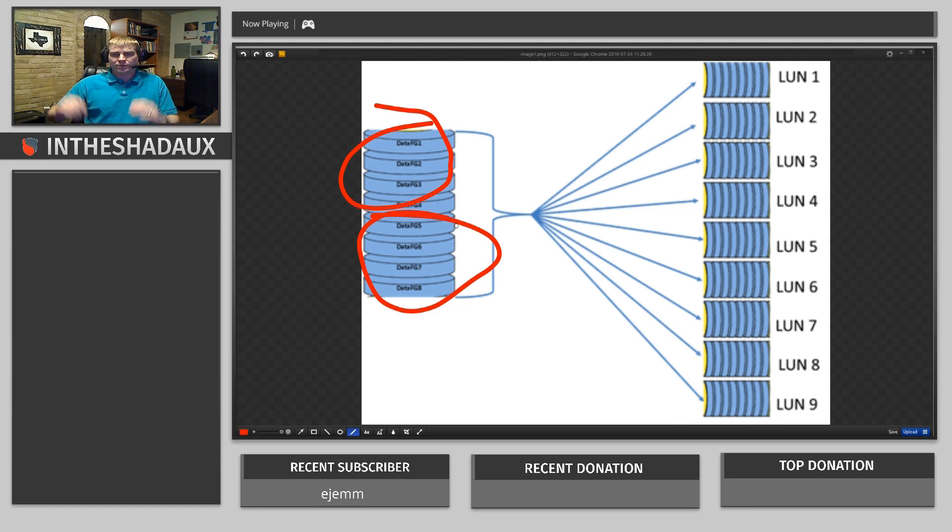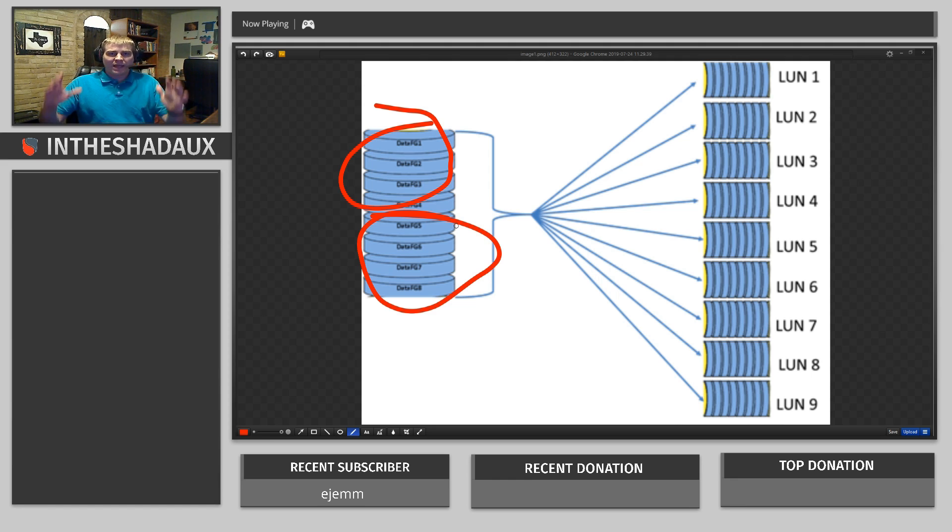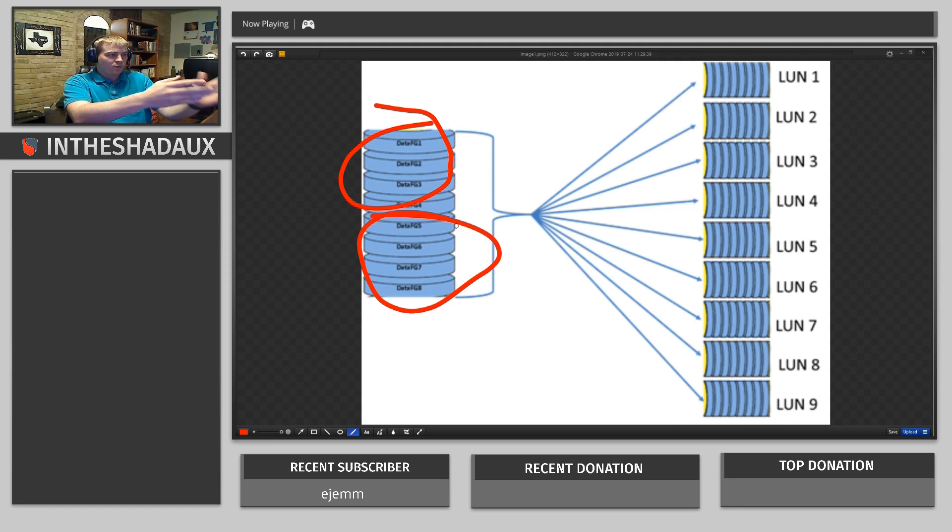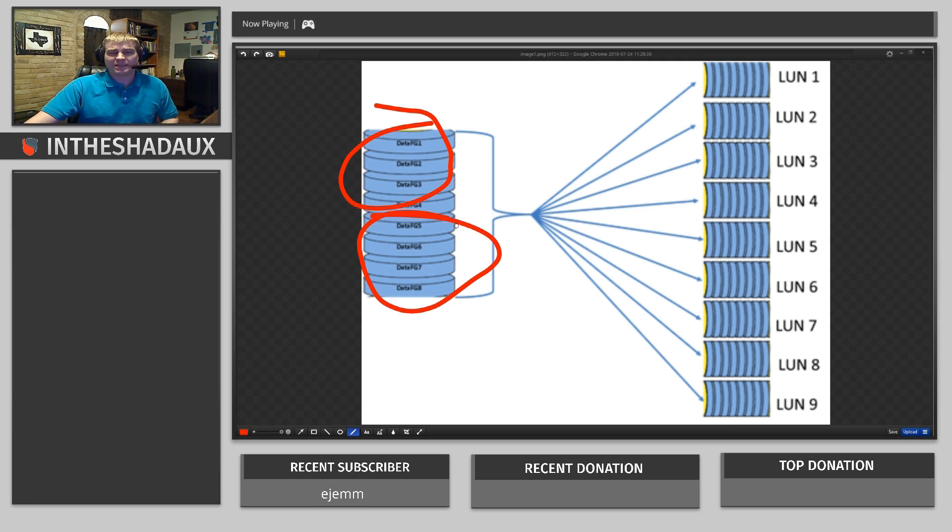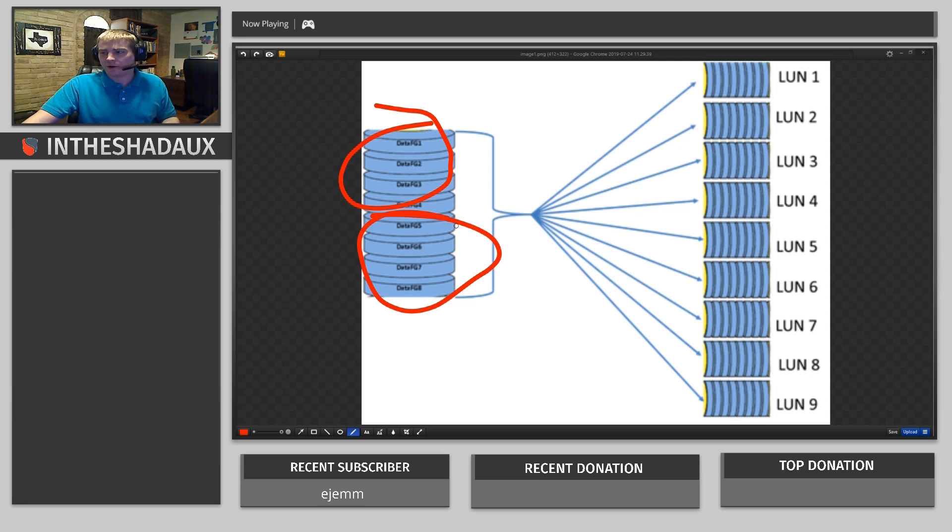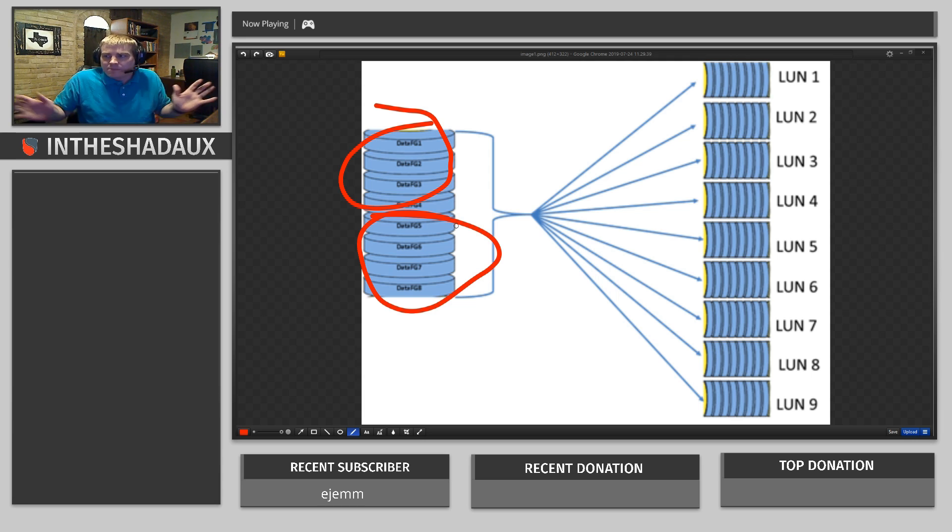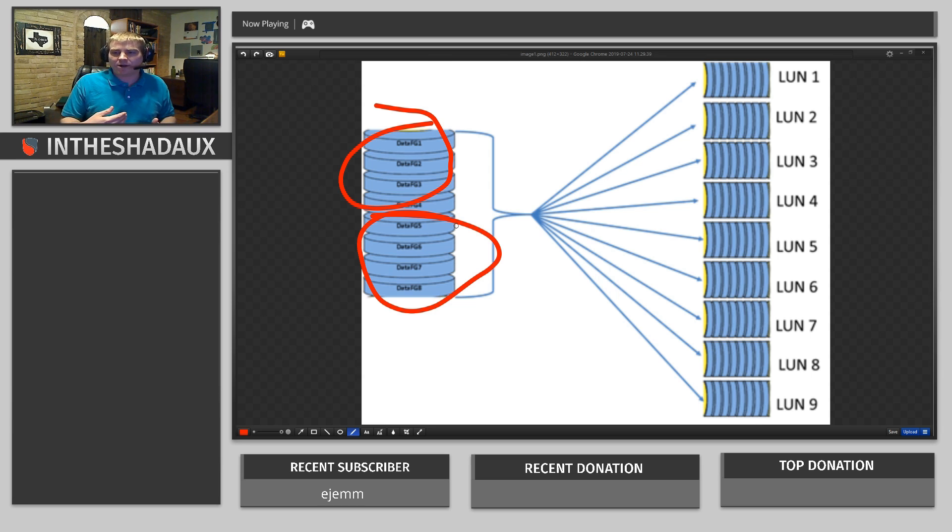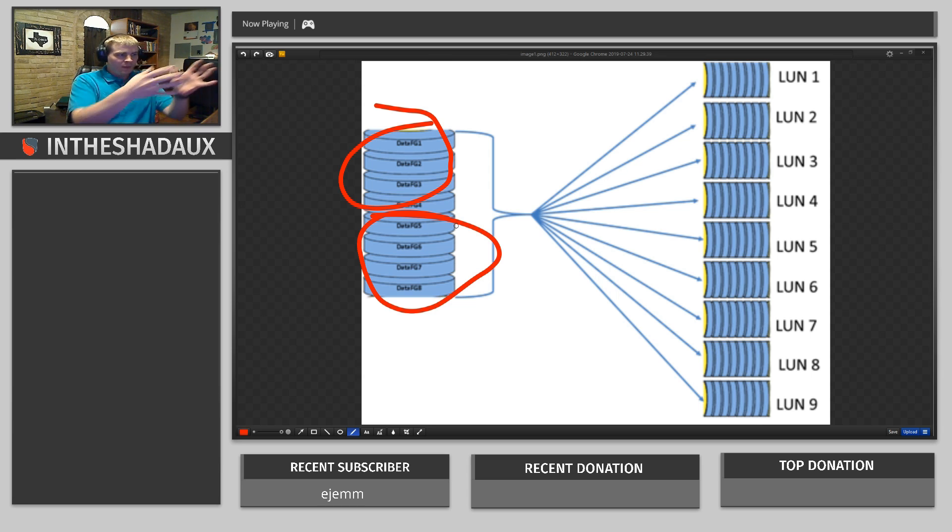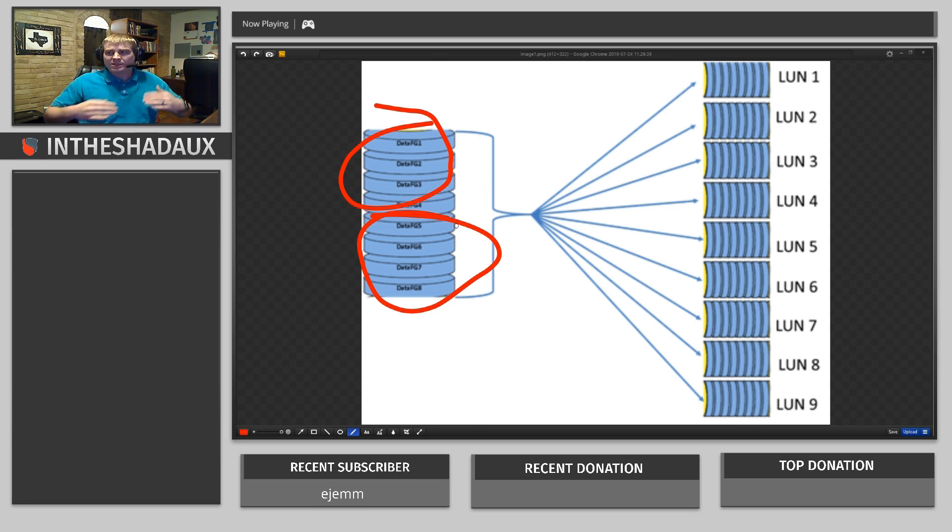And what that means is that they together create a volume that we can then create LUNs, logical unit numbers. What that means is we have a volume of storage. Here we've got these. Let's say that each one of these is actually one terabyte. So here total, let's just for easy numbers, we've got four terabytes of storage.